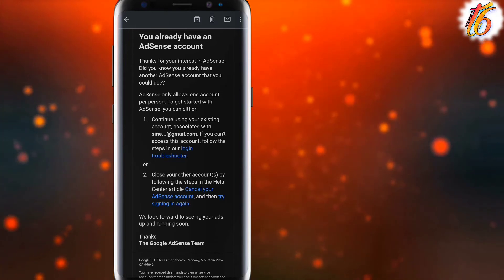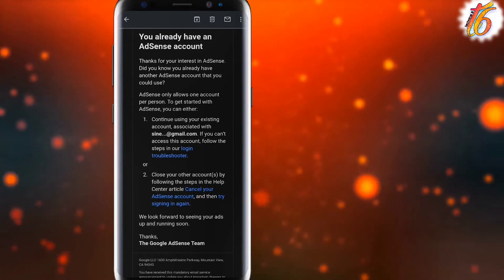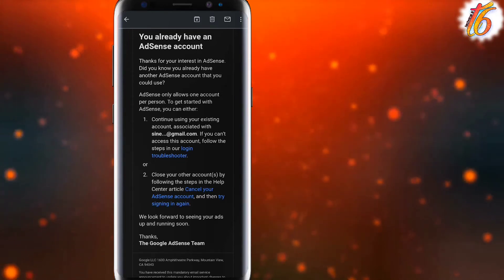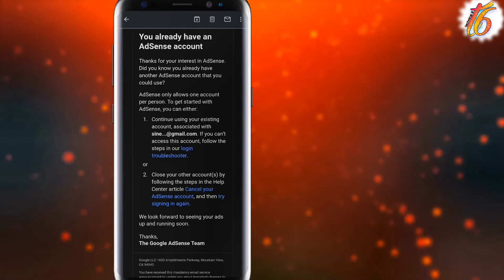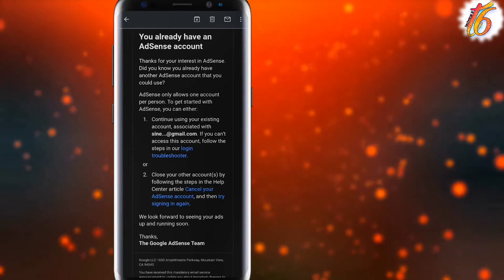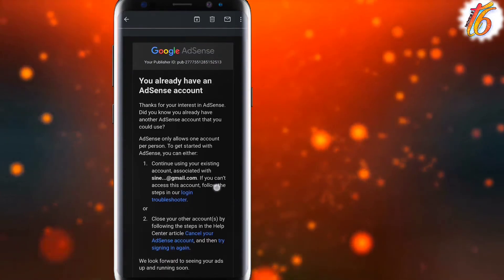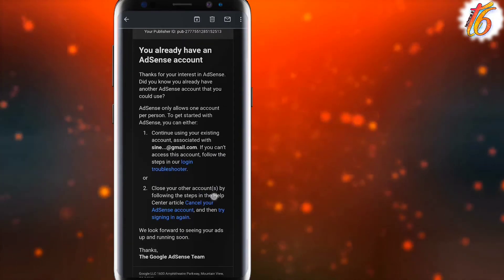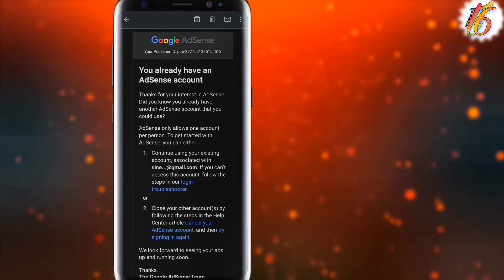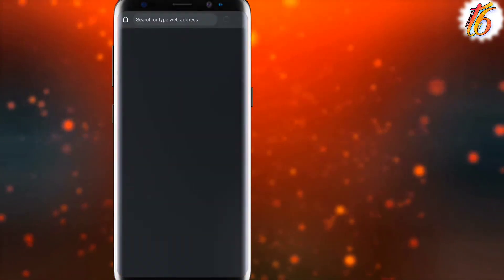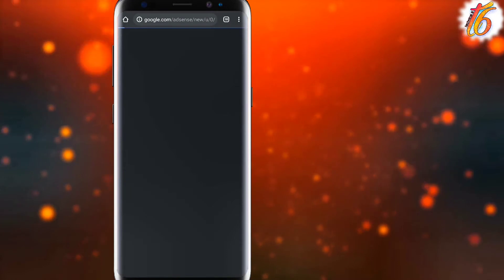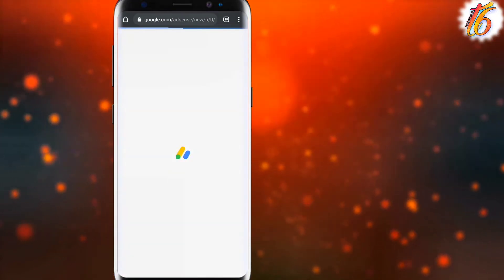I have 2 options: I can use the AdSense account that I had, or I can cancel it. I will show you how to cancel the AdSense account. I will open my Google AdSense account.